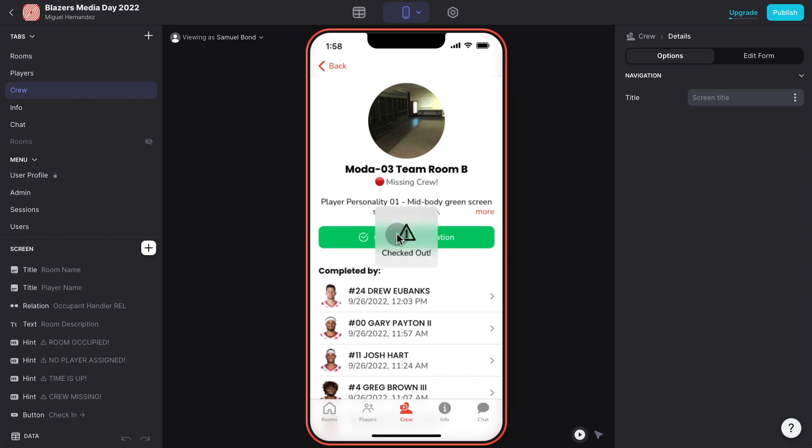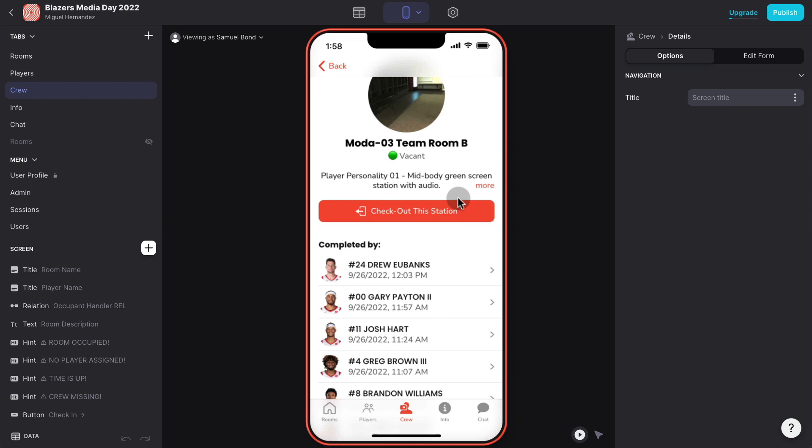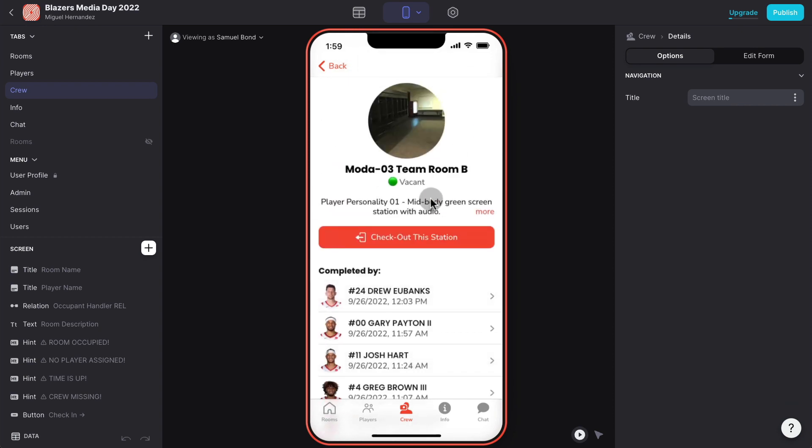What a crew member would do as soon as they start the day is head to their assigned room and they would check in into that room. Once all the crew members check in their room, that room becomes available.